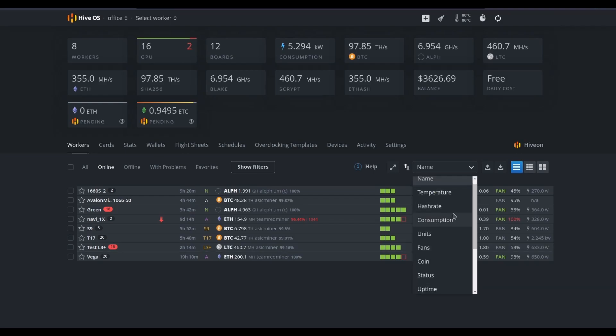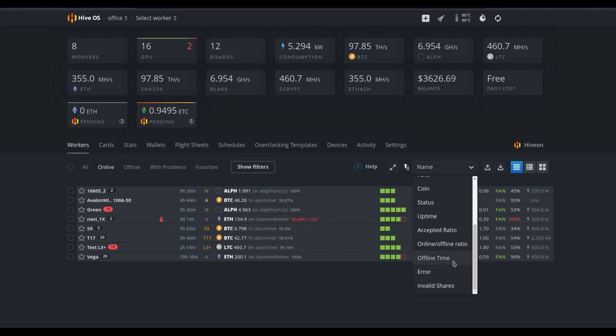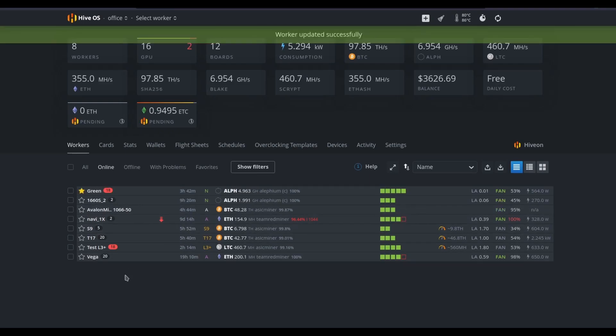I've got additional filters available to me on the drop-down menu here, such as name, temperature, hash rate, all the way down to parameters such as invalid shares, recent errors, or offline time. If I want to tag some as favorites, it's as simple as highlighting them with a star.